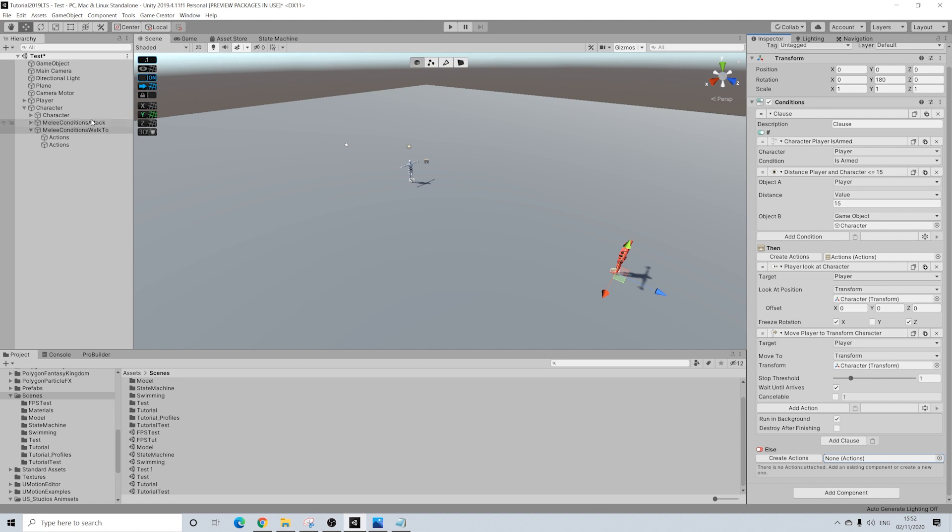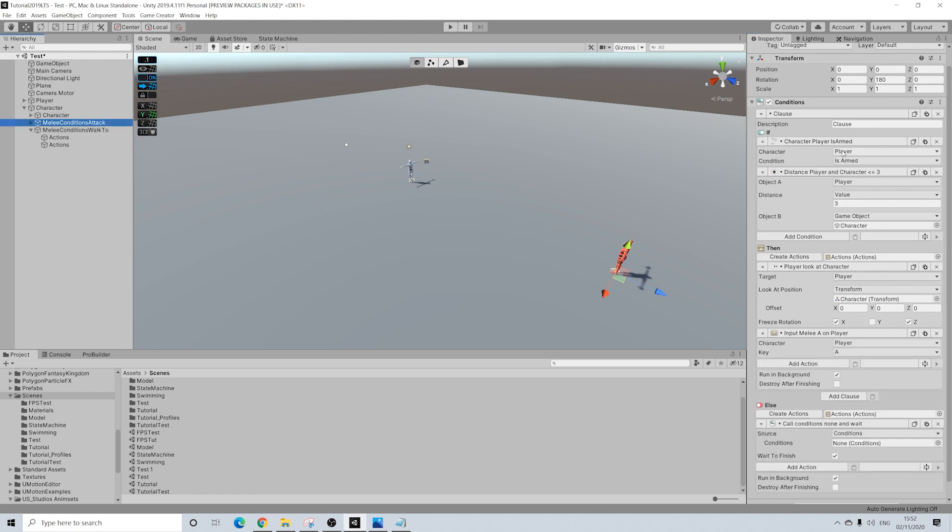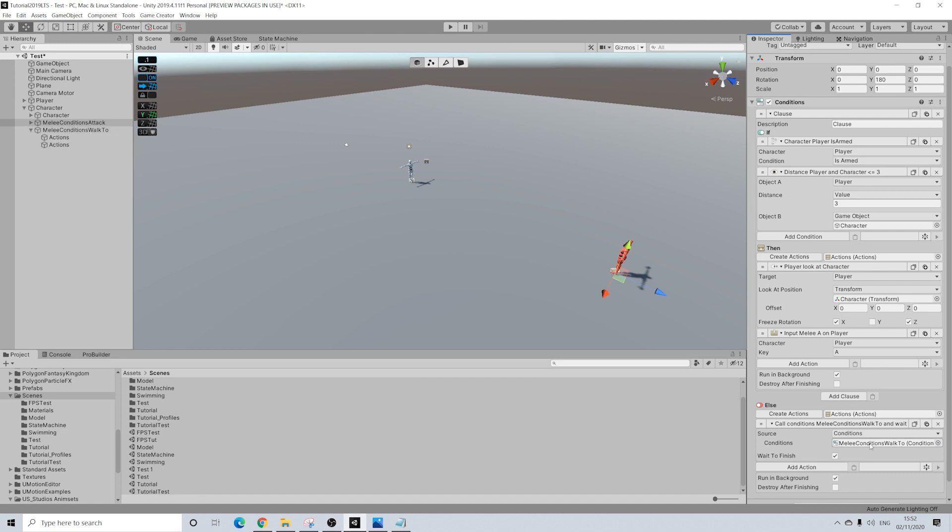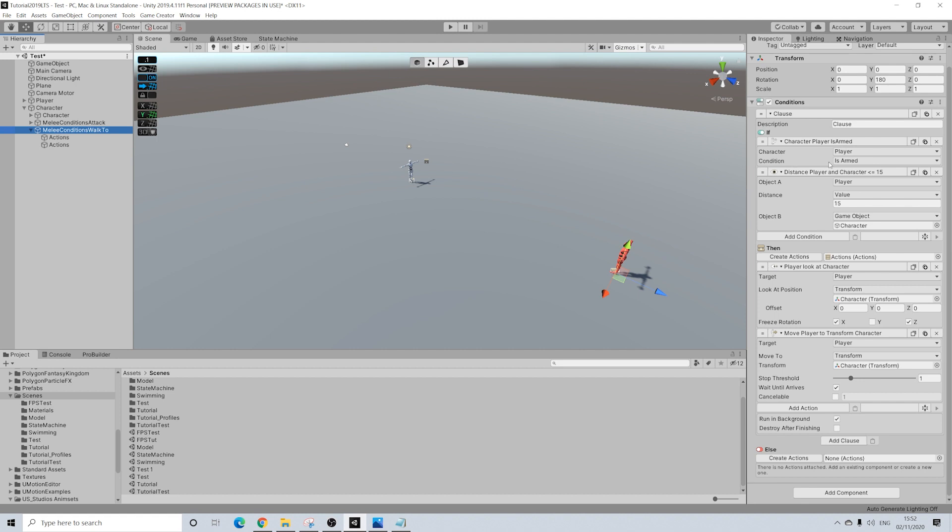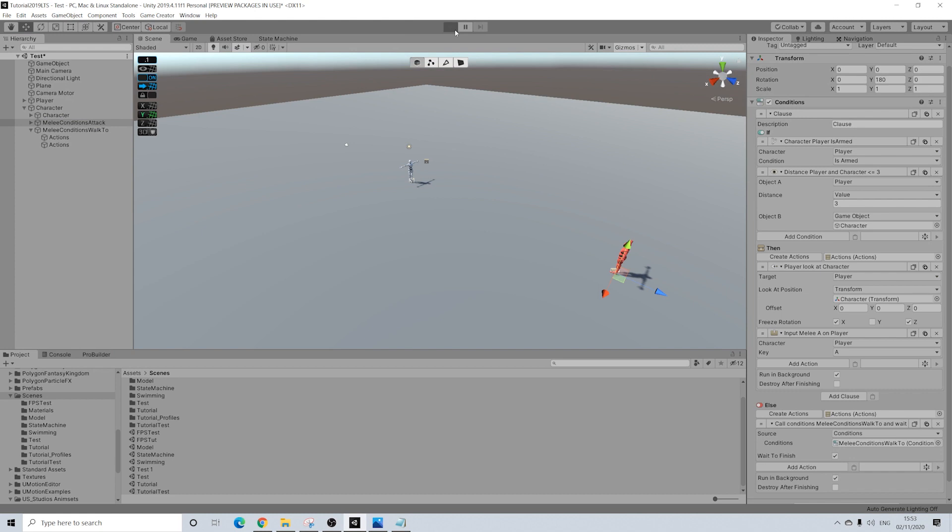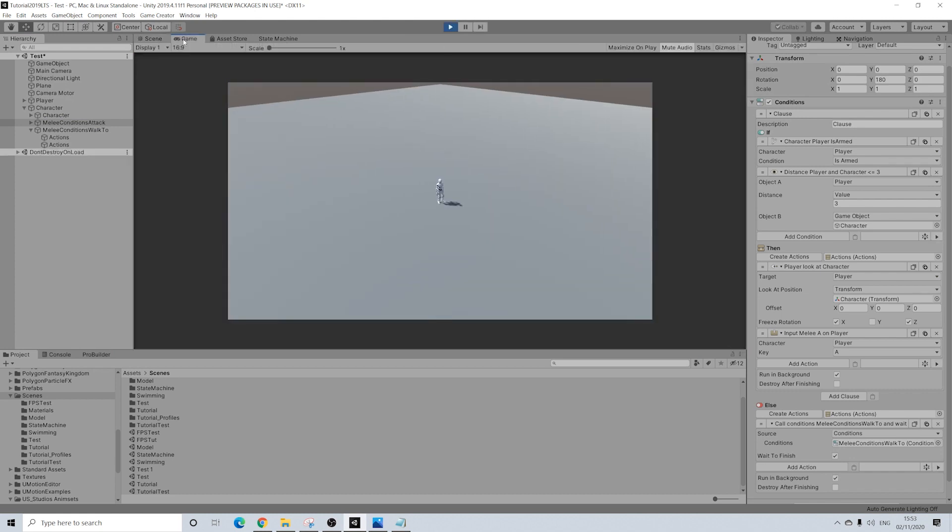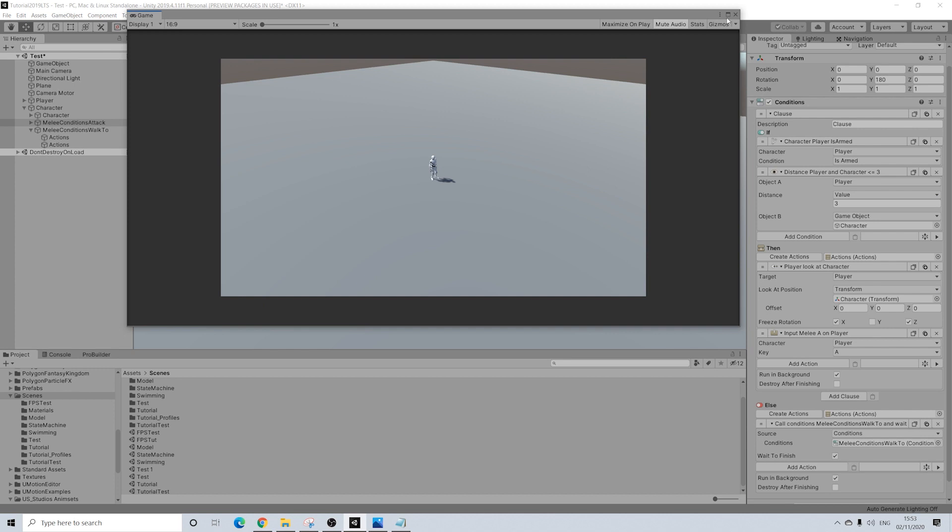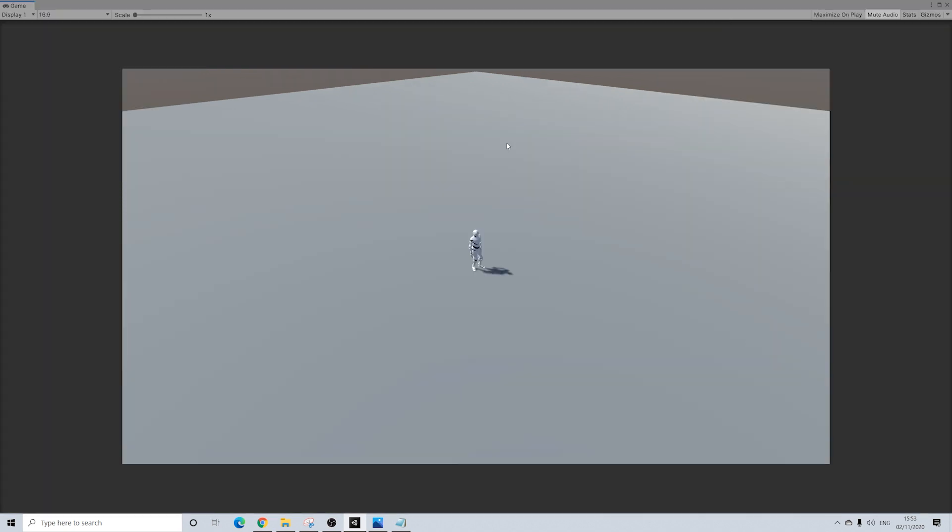So if our player is not armed he's going to go through this set. He won't meet these conditions. Then these conditions will be called. Need to drag this in. Then we'll match these conditions, walk to. If he's again not armed nothing will happen, yet again. Because then these conditions will be called, or these actions. And as you can see there's nothing here. So nothing will happen. If the distance is below 15 he'll walk to this character. But if the distance when right clicking is below 3, we're going to melee attack. So let's give this a try.